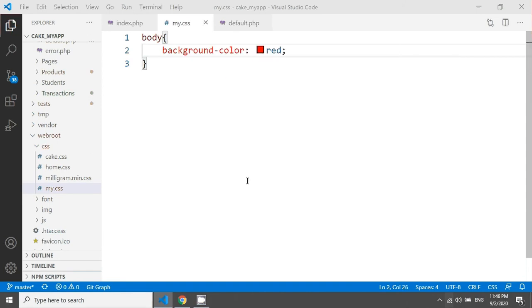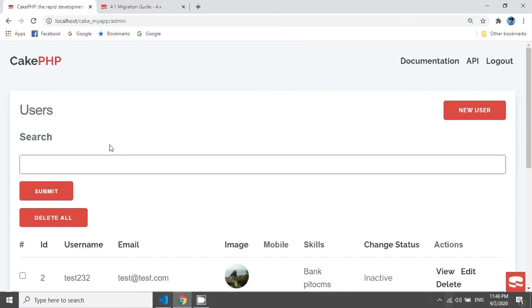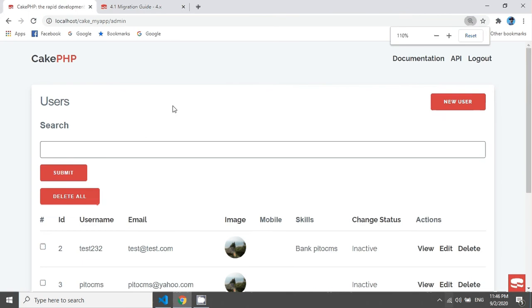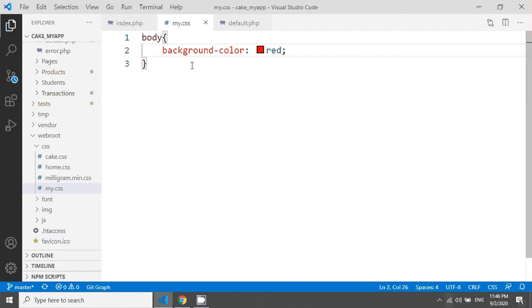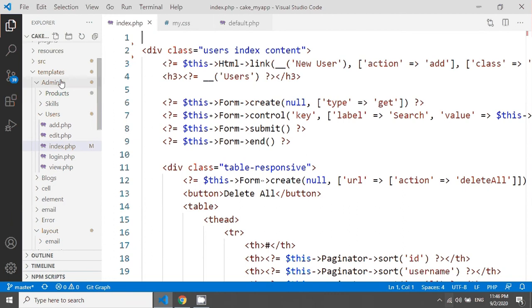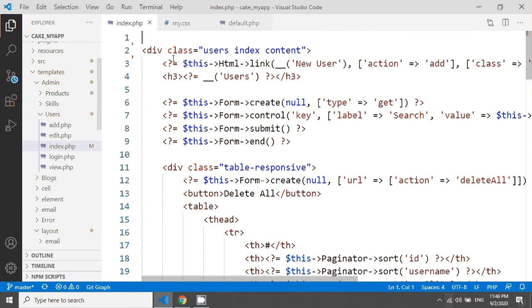I just want to apply this red background only for my users index page. So this is the user index page. Let's go in user index page, that means users templates users and index.php.